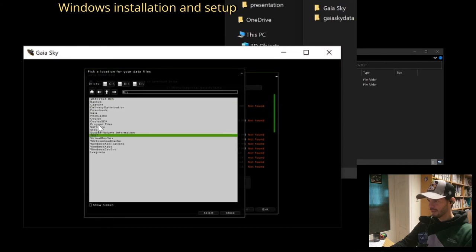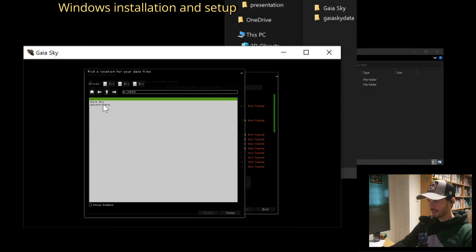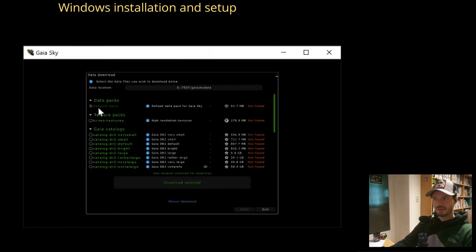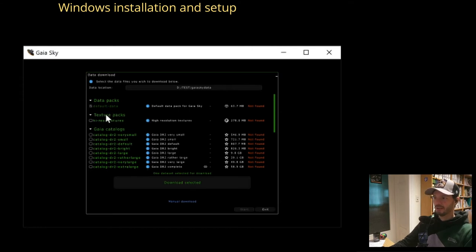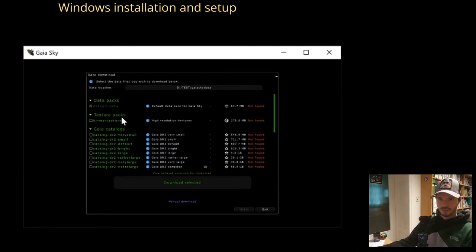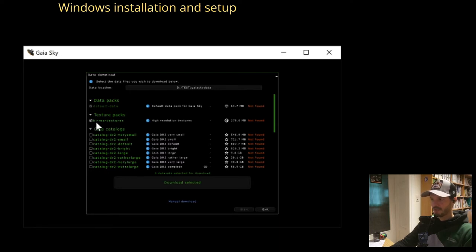Now we select that folder. We're given an option to download data. The default data pack is always required — it's the very basic data needed for Gaia Sky to run. You can additionally download high-resolution textures if you have a nice graphics card that can handle 2K, 4K, or 8K resolution textures.